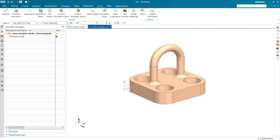I had a question about the part family refinement function in product templates — what that is and how that works. So I thought I'd do a little example here to show what that's for and how it goes together.